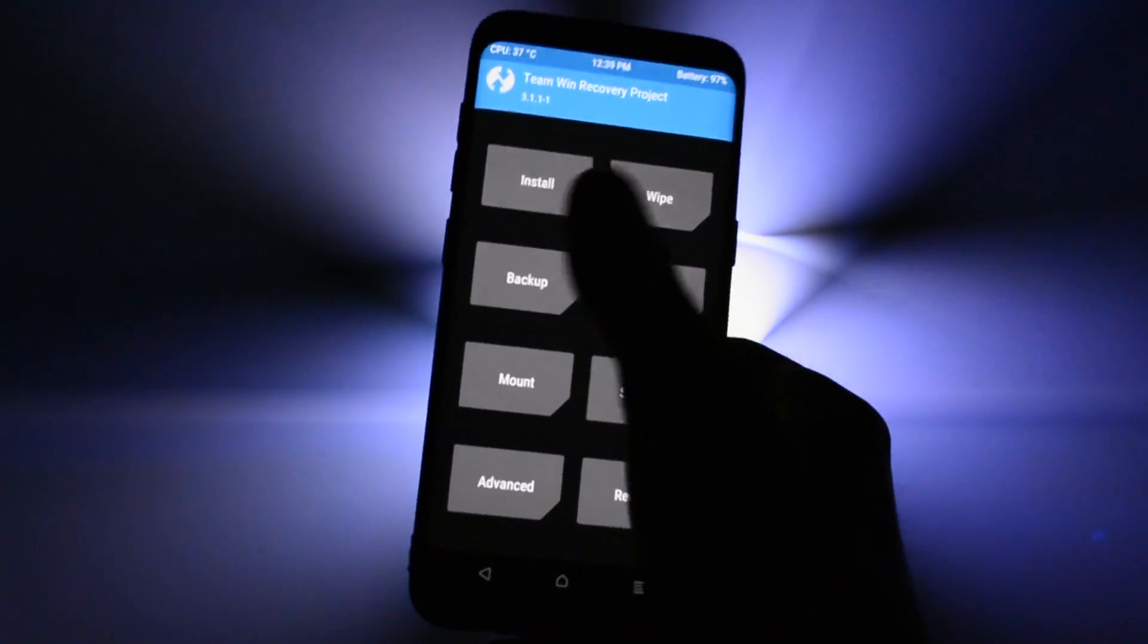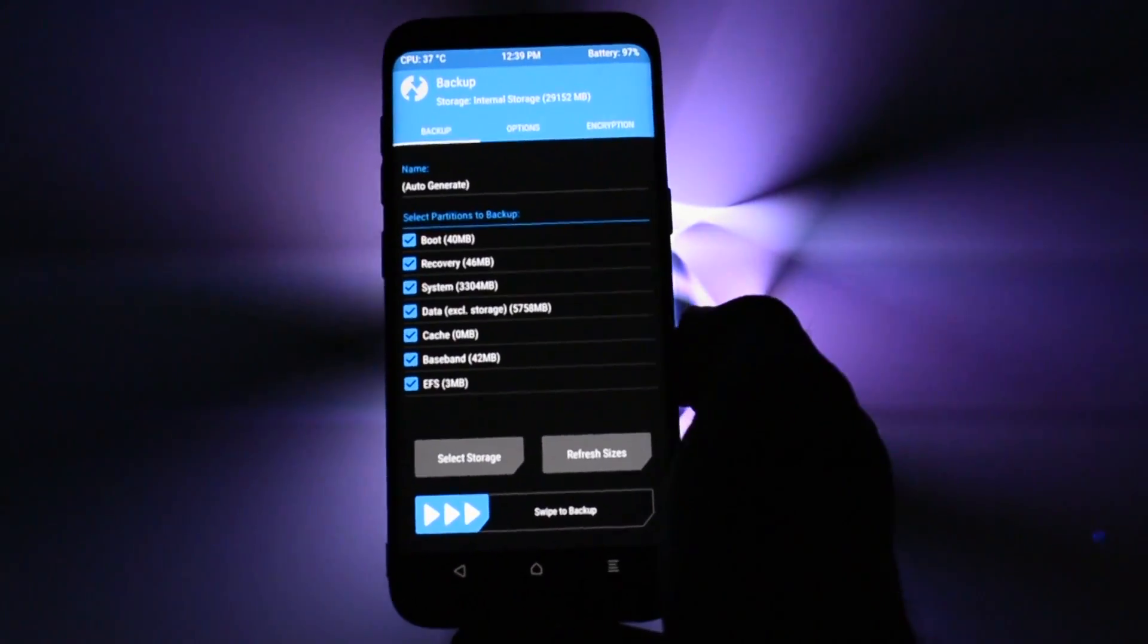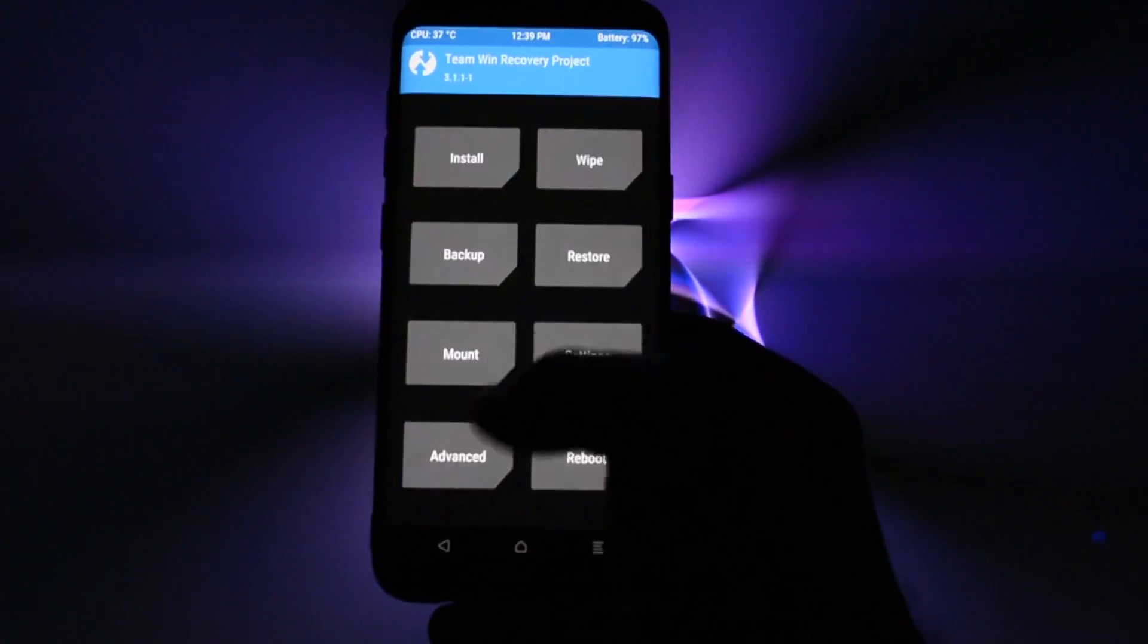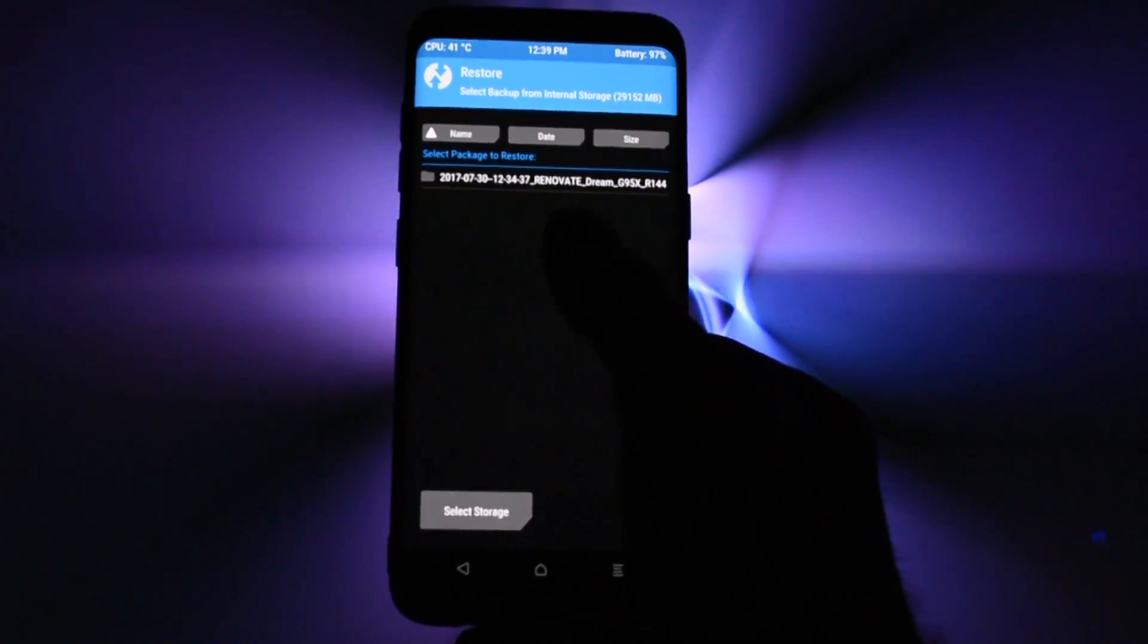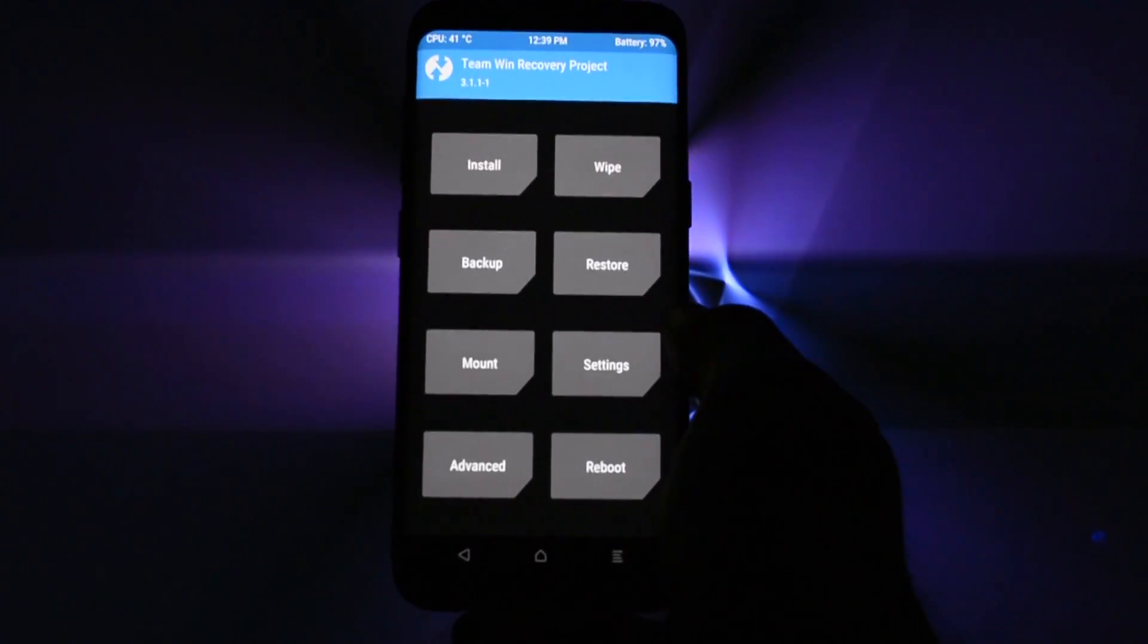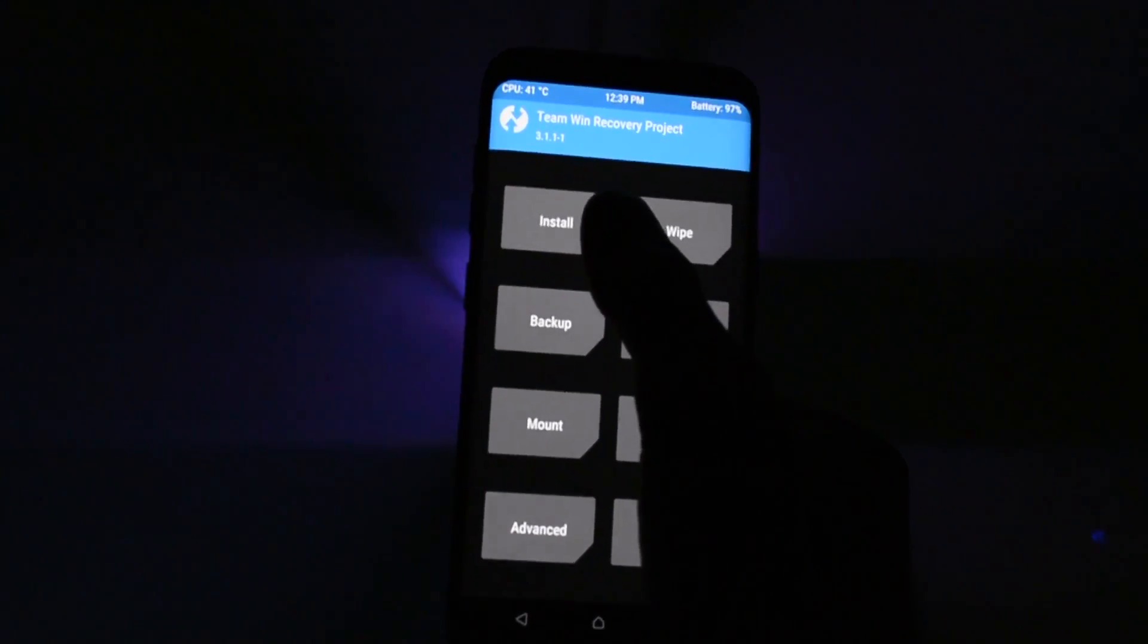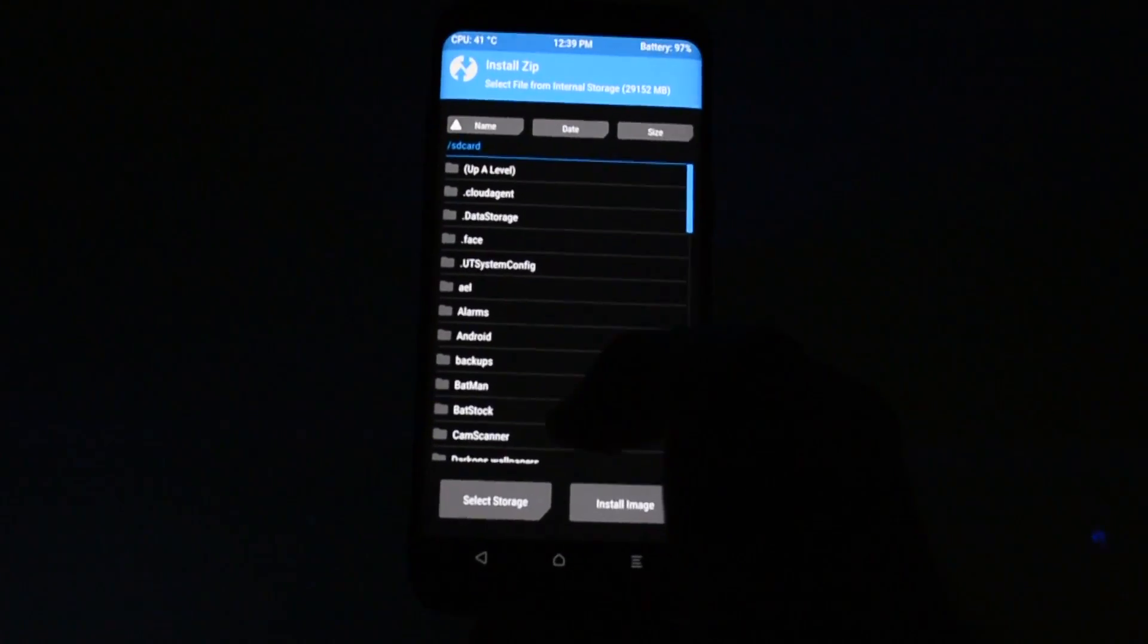Boot into TWRP and you may want to back up your current configuration if you just want to try this ROM and not use it afterwards. I have a video on how to do that in the card section.